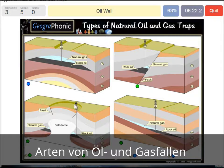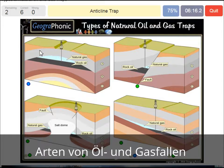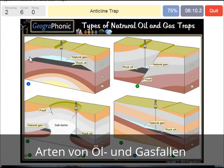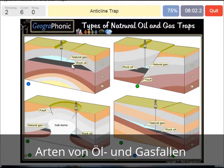An anticline trap — that's what we see in this picture. The impermeable layer causes this to close off, in which the oil floats on top of the sandy layer, and also the natural gas.